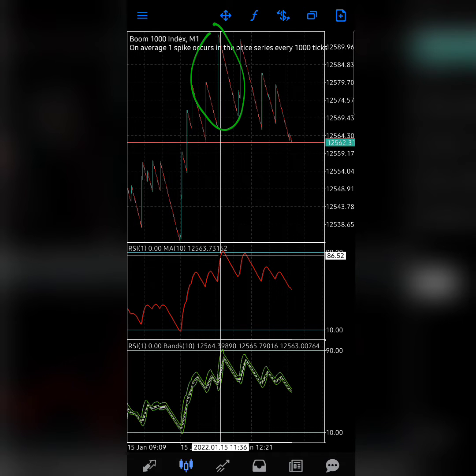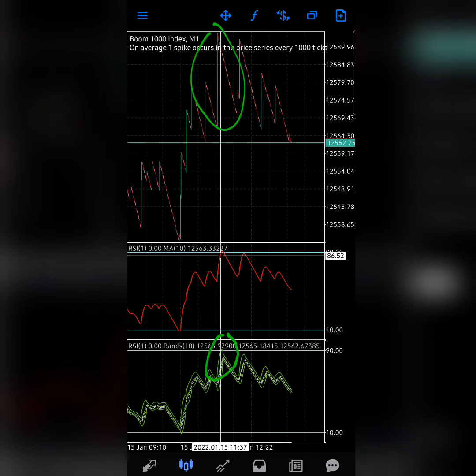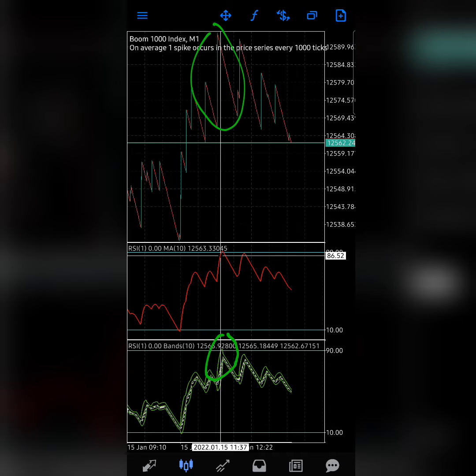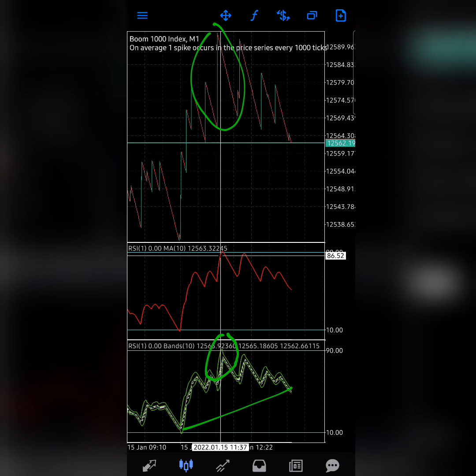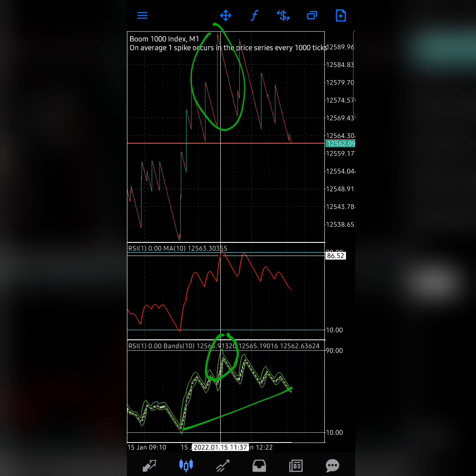You can see it climbed up to the 90 level. The upper Bollinger band, because this is a Bollinger band down here. So immediately it climbed up there and touched the 90 level. Now once you touch that 90 level, you can fully confidently go in for a sell.